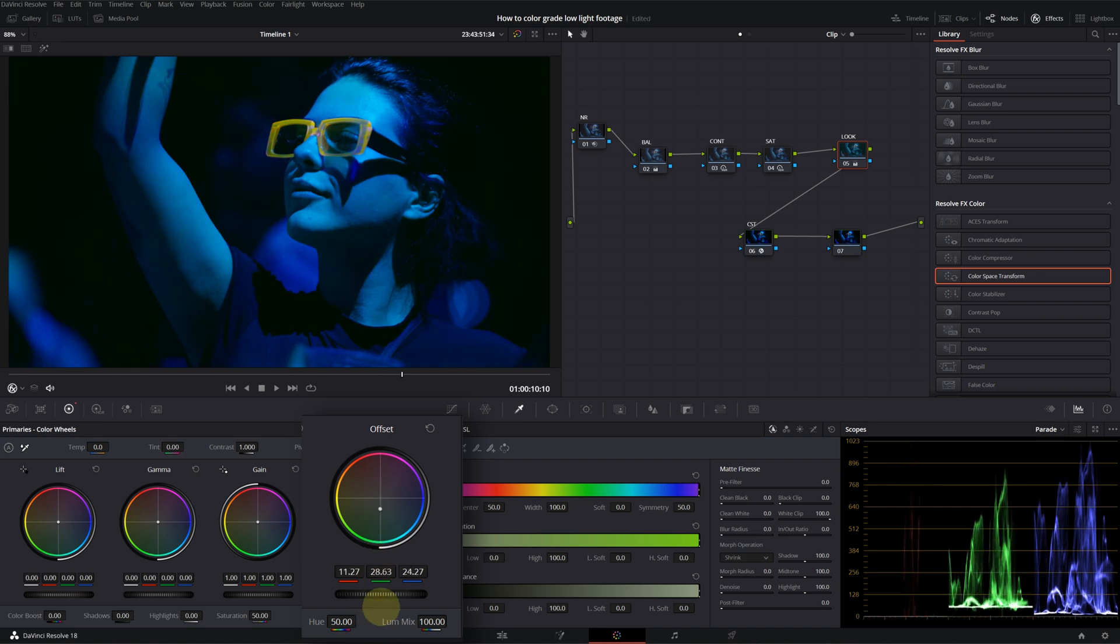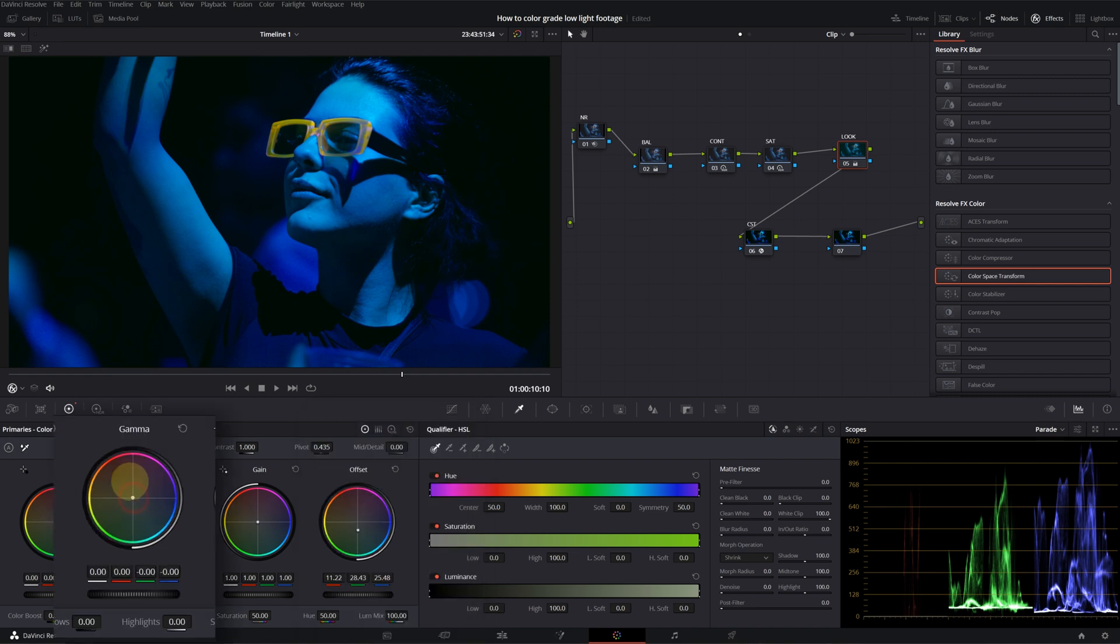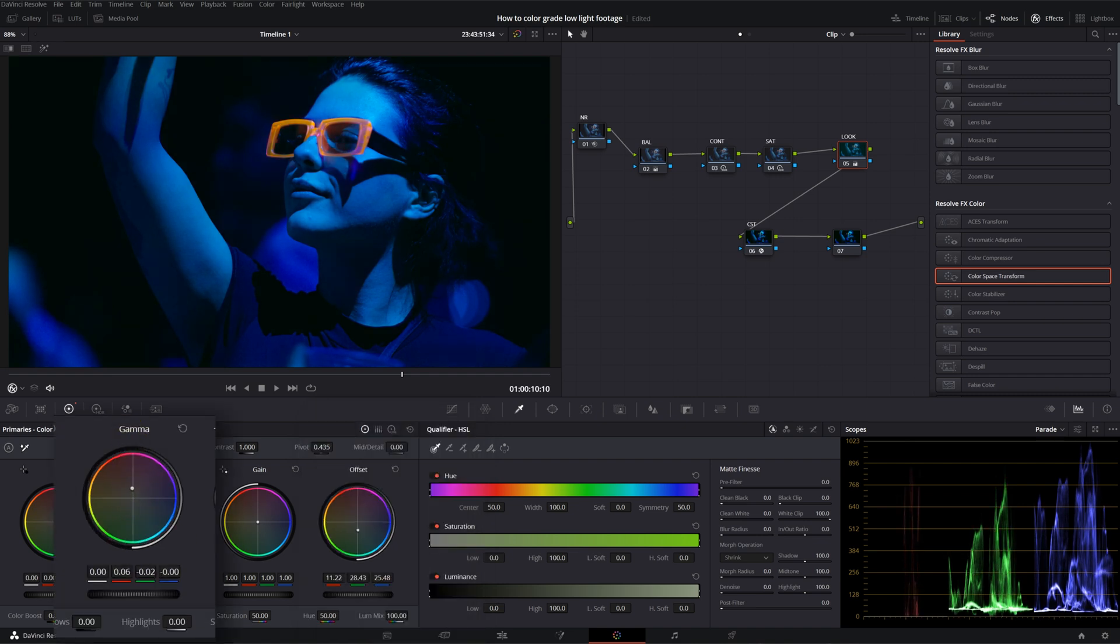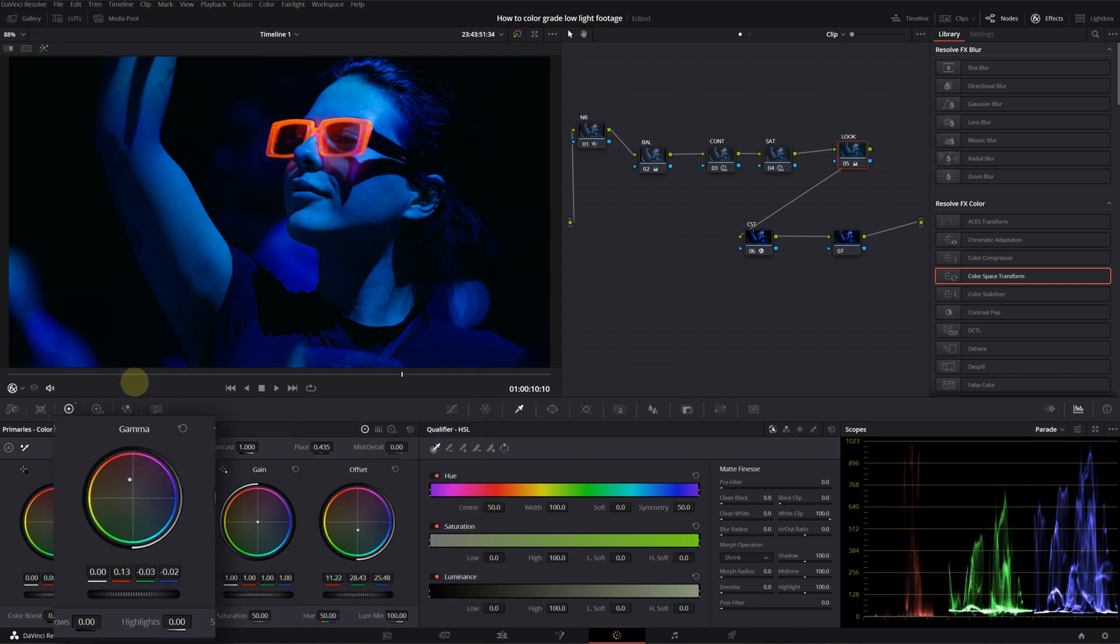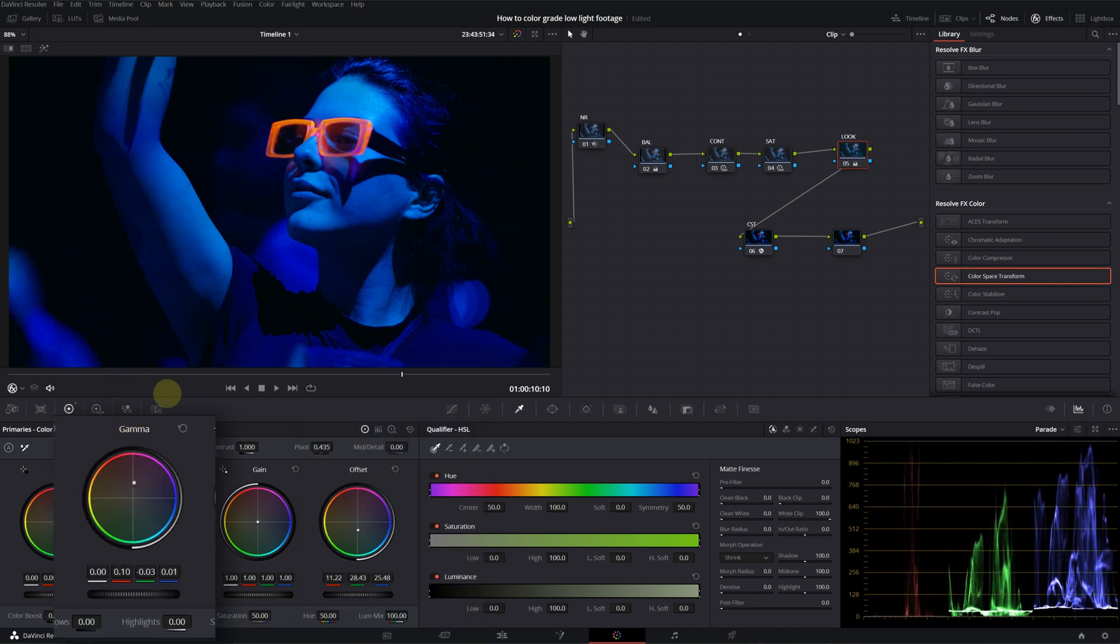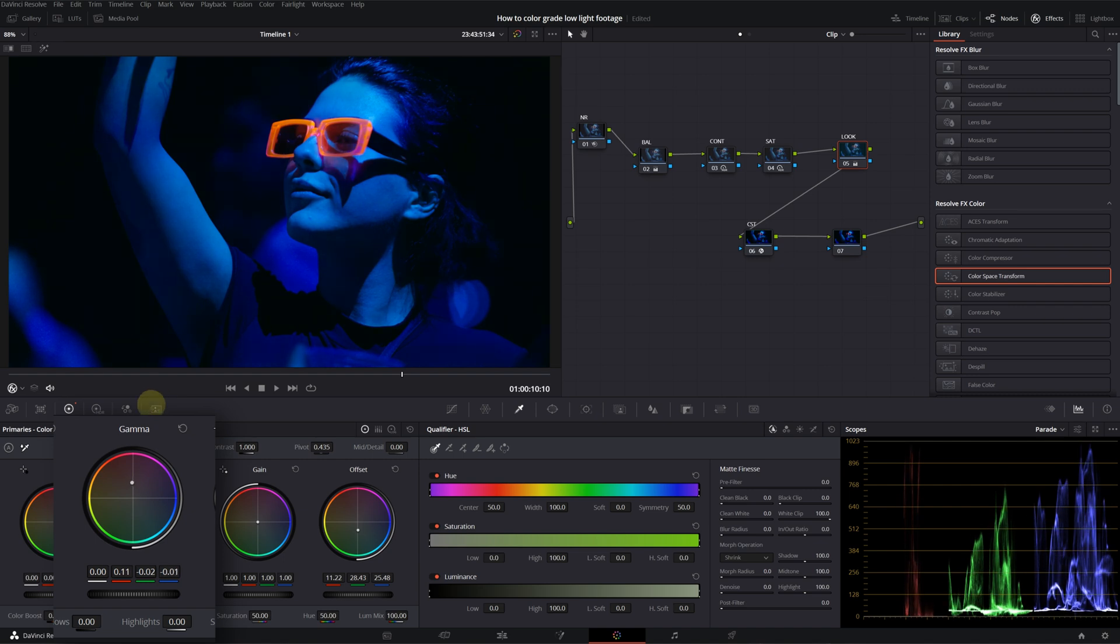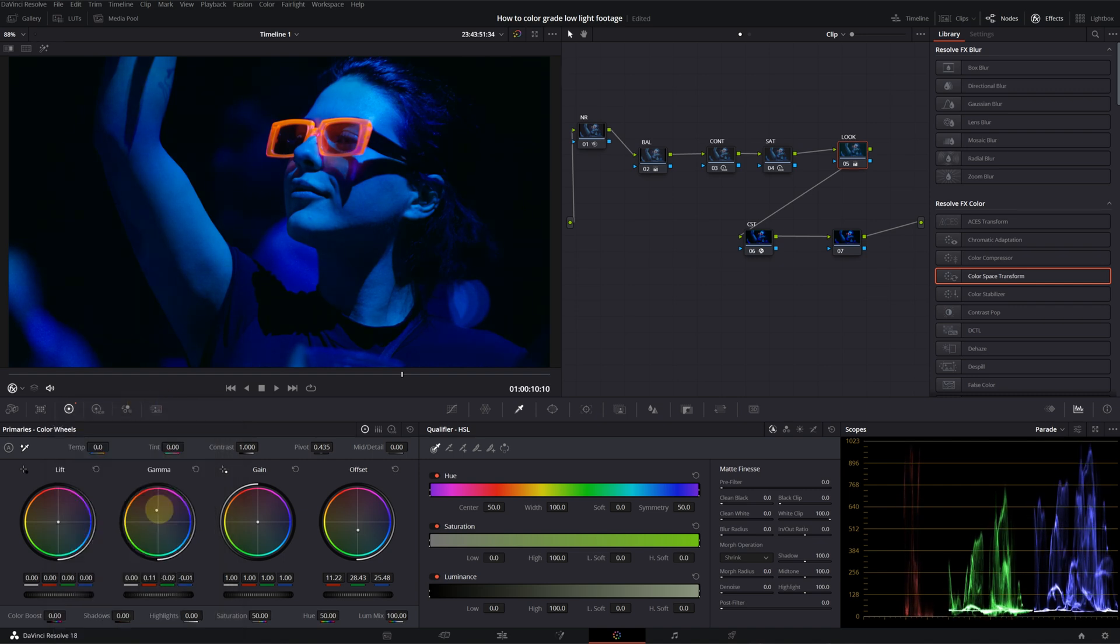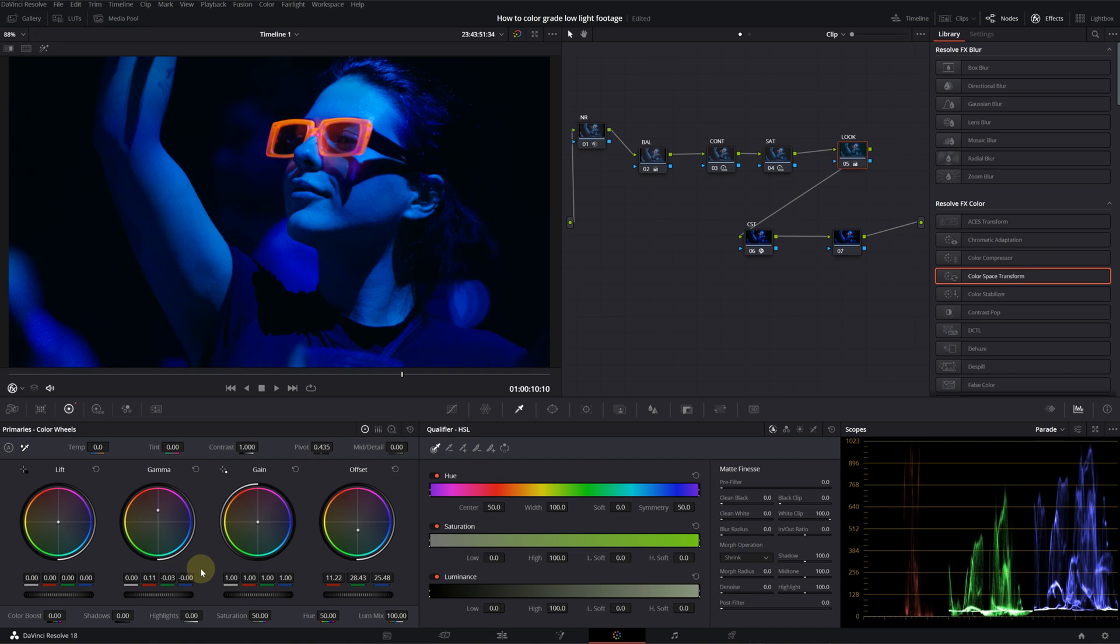Let's push it down and pull our gamma up into the red zone. I'm just trying to find a good spot for my blacks. Now, we have kind of greenish tint in the black.